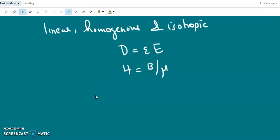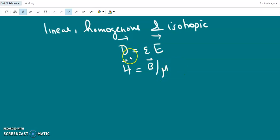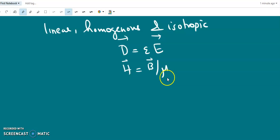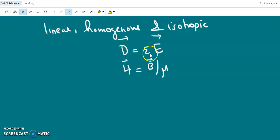In an anisotropic medium, properties are different in different directions and therefore we have to represent epsilon and mu by tensors. They will not obey the linear equations D equal to epsilon E and H equal to B by mu, since epsilon and mu are scalars in a linear equation. In an anisotropic medium this epsilon and mu will not be scalars — they are tensors — and the equations will be non-linear.